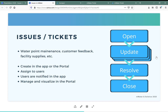As a repair person gets sent over and as the site gets repaired, you could use issues for a variety of other things such as getting customer feedback, tracking facility supplies and replenishment, water system maintenance — a whole bunch of issues.